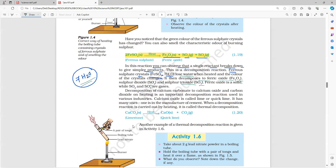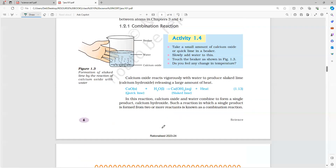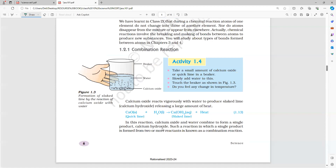So limestone on decomposition gives calcium oxide (quick lime) plus carbon dioxide. For this quick lime, if you add water, you get slaked lime — Ca(OH)2 plus heat.